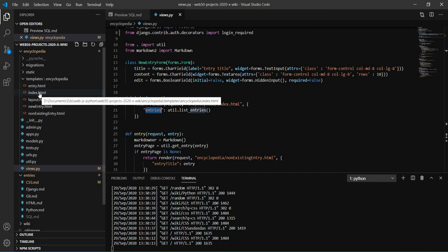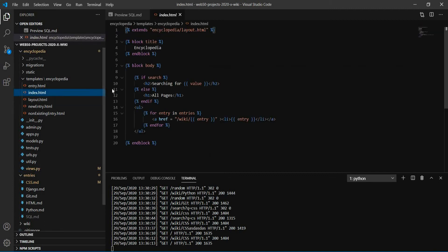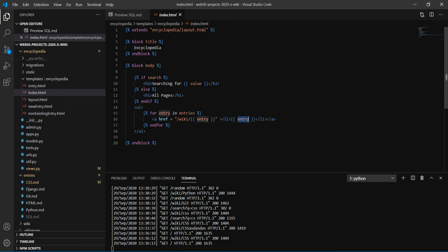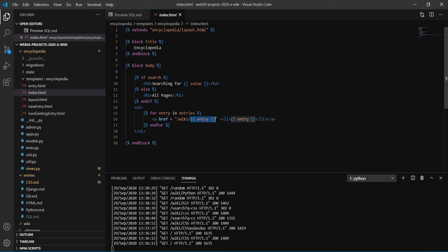So what we do in the index, we have a loop for each entry. Here is the list item we have there. Here is the entry title. And what we do, here we have this link. And I already built this link here. So slash wiki slash and the title of the page.